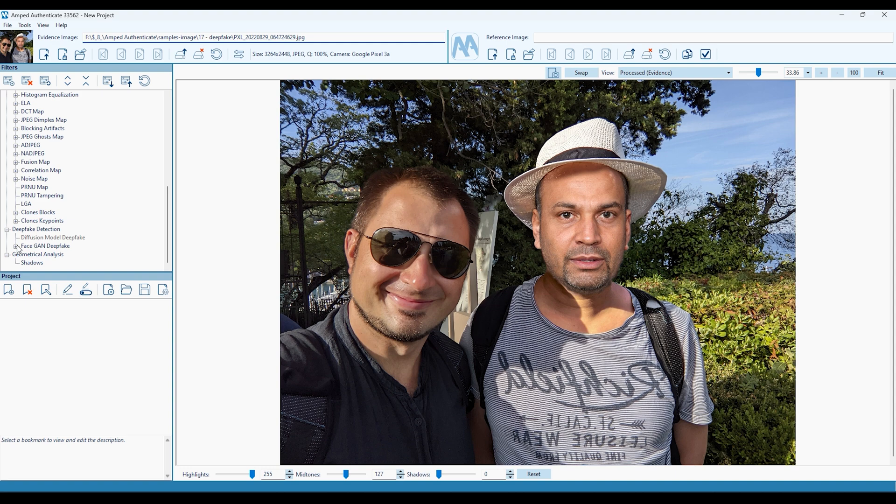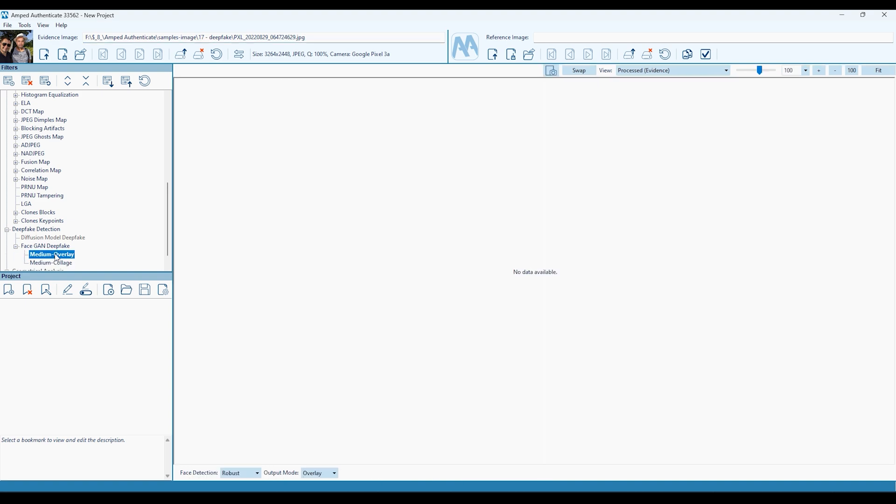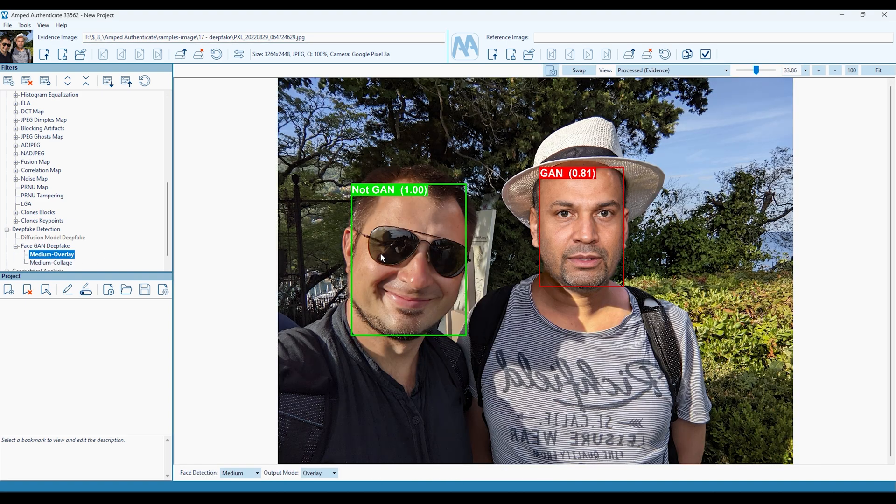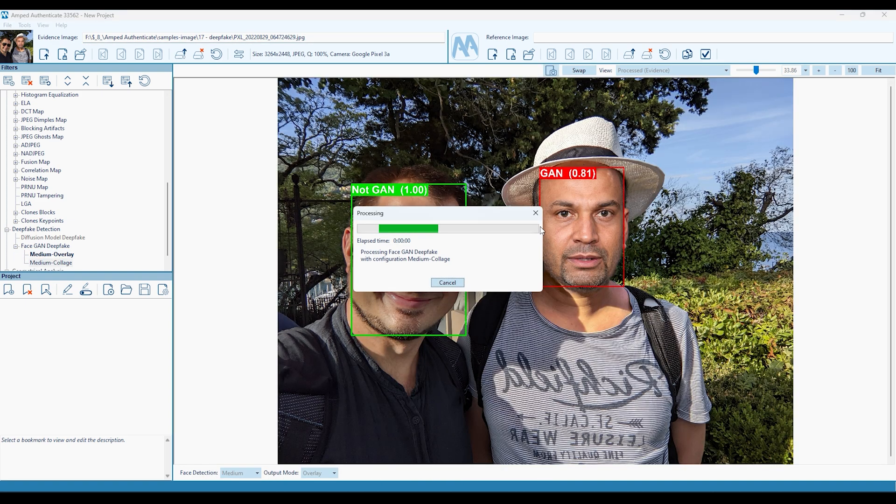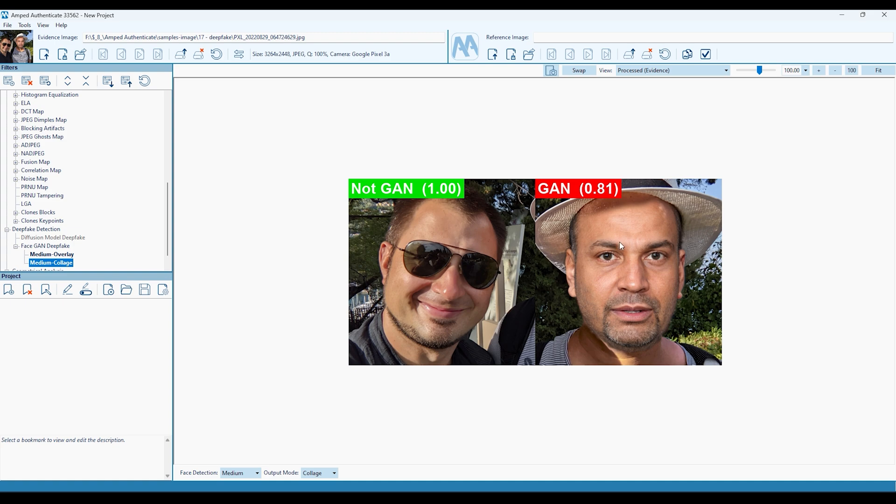Authenticate can also be used to determine if an image of a face is likely real or synthetic, and produced using a Generative Adversarial Network, or GAN for short.